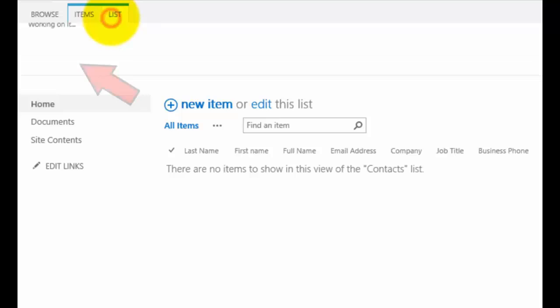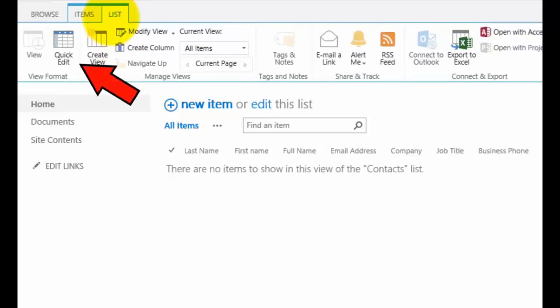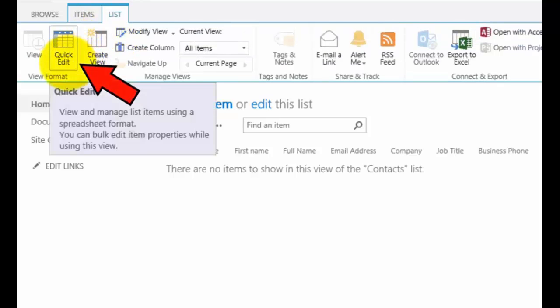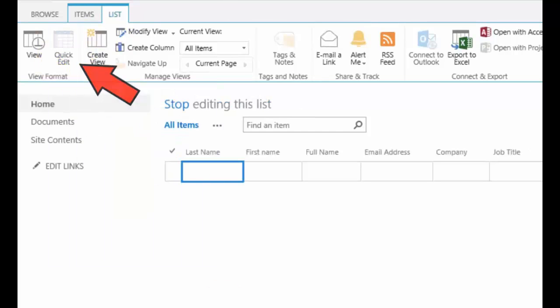Now what we can do is if we go to list up the top here, you'll see that I can put it into something called quick edit mode. So when I push quick edit mode, you'll see that the list changes to something that looks like a spreadsheet here.